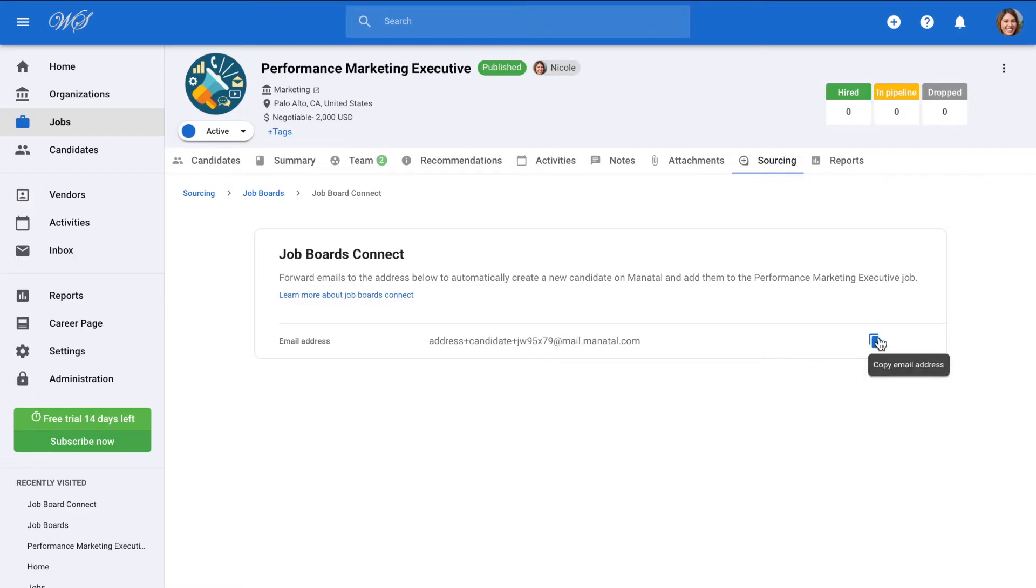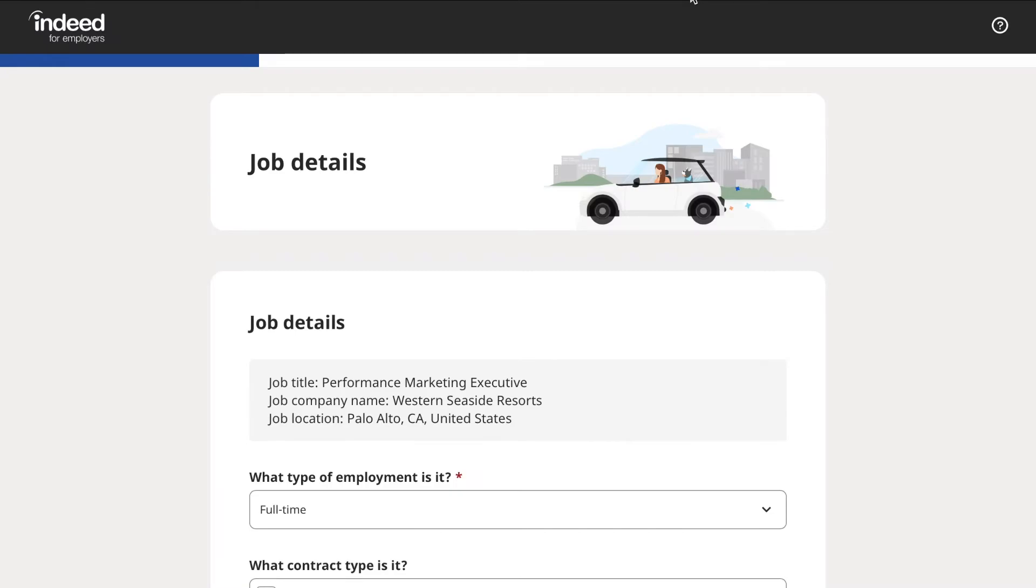Let's get started by hitting copy, then go to the job ad you've posted online. We will be using Indeed as an example for this video, but the process is the same for each job board.